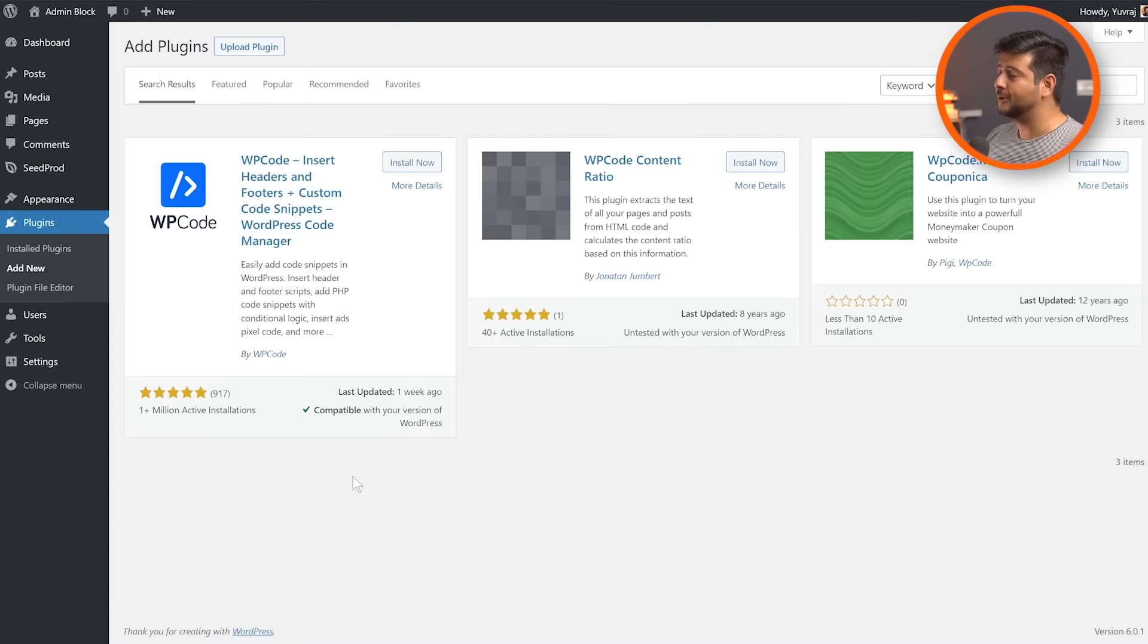So let's talk about method number two to add any piece of code to the header or the footer of your website. And the method I would recommend is by using a third party or external plugin on your website. You don't have to download the plugin from another website. It's already available in the WP repository and it's also free to use. And the plugin's name is WP Code.